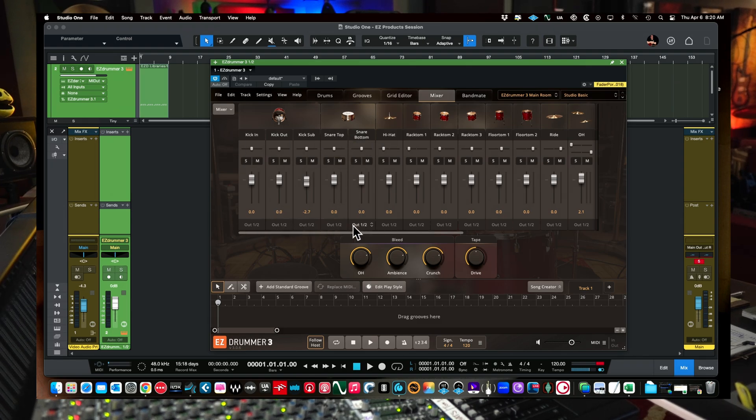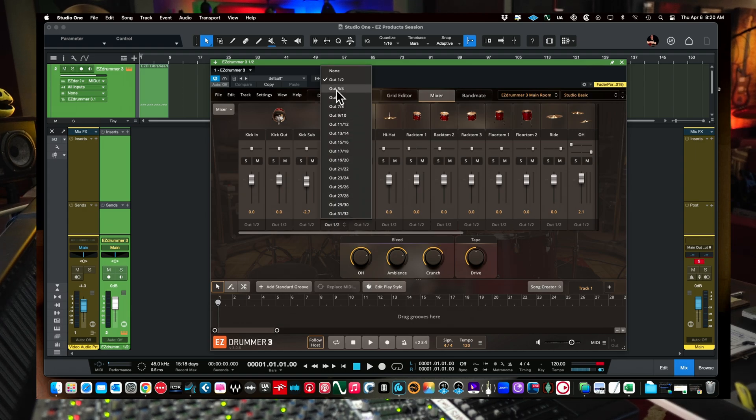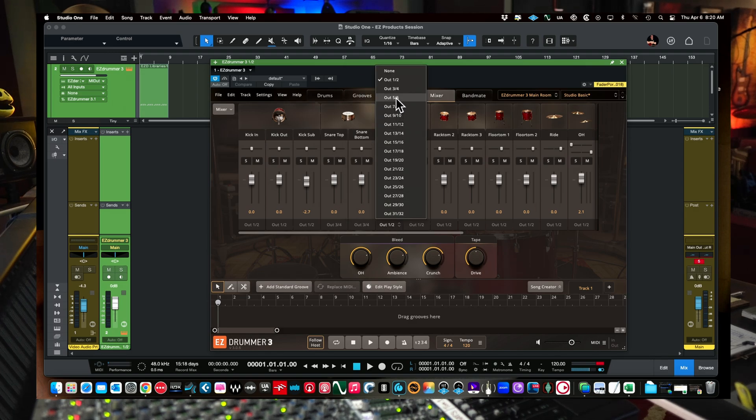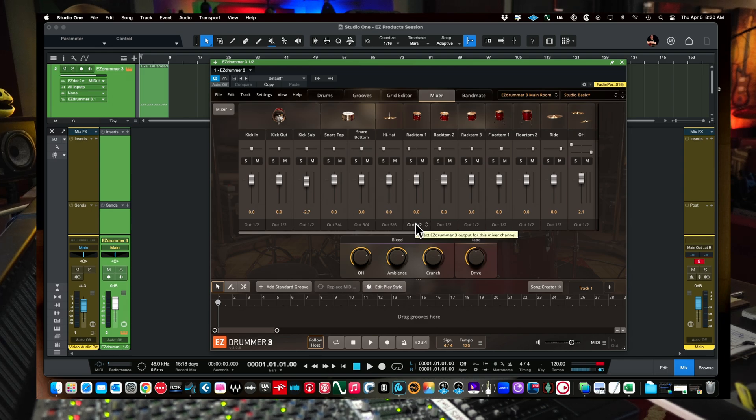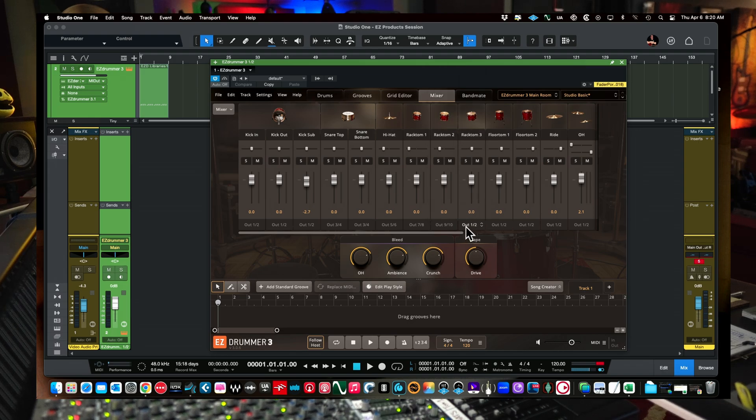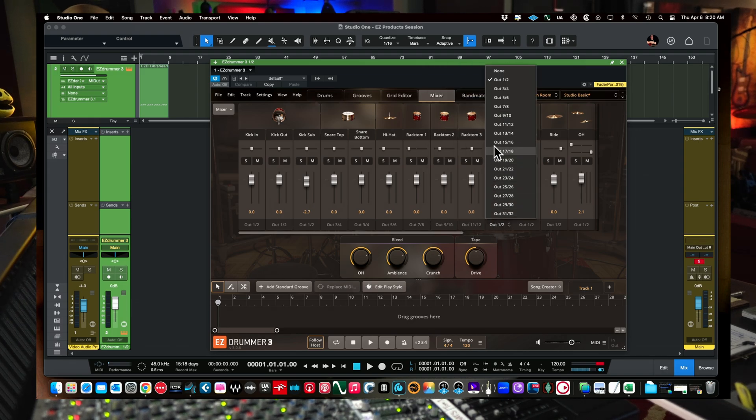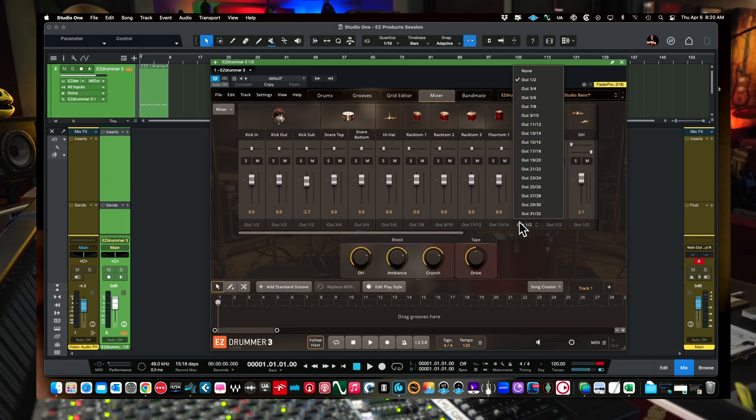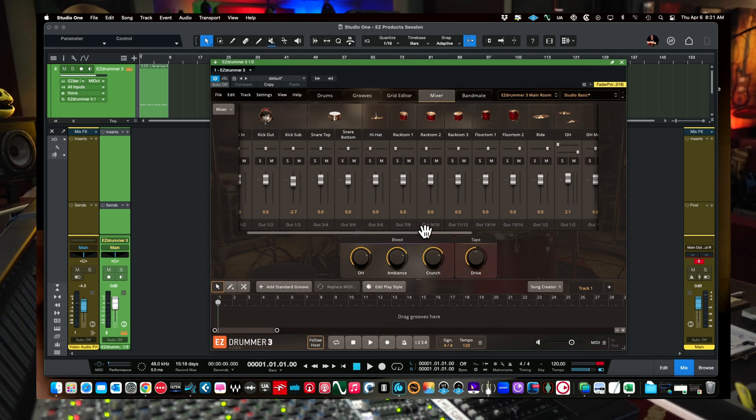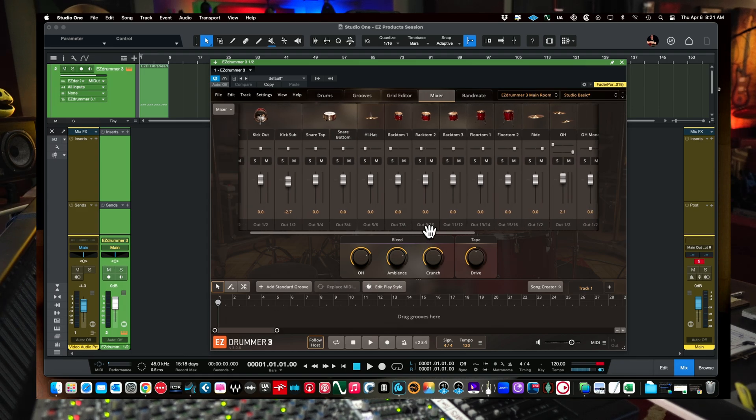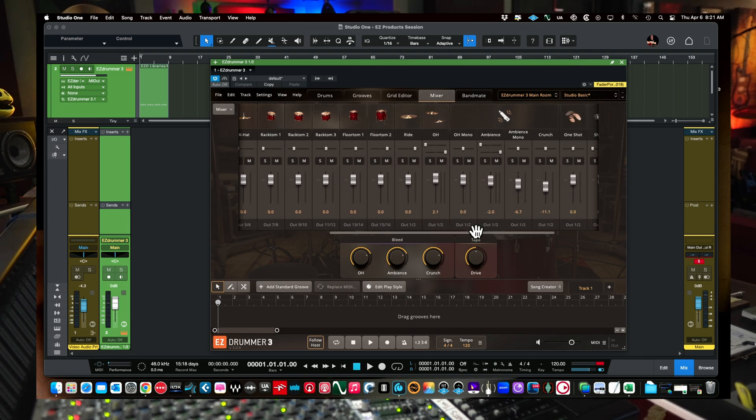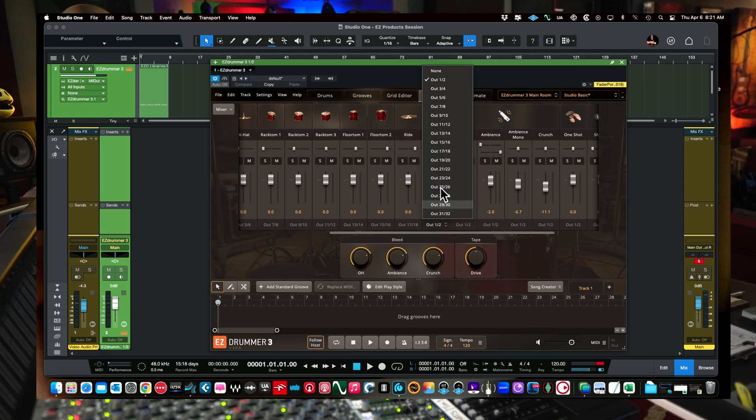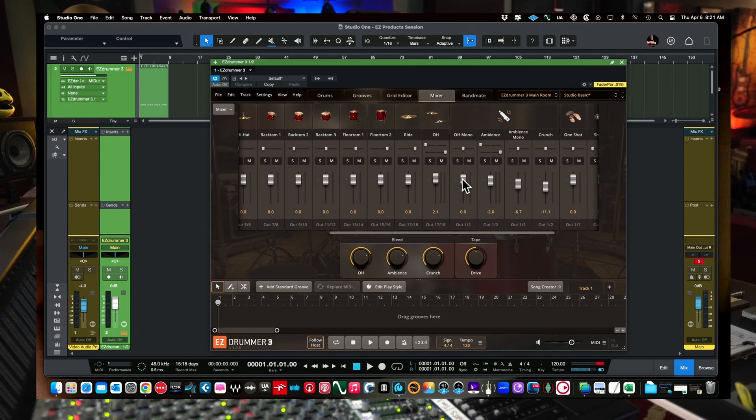Let's say our snare top and snare bottom, we left click on this, we're going to go out three, four. And then we have our hi-hats, we can go out five, six. We have our toms here, we can have those all go out separate if we want. Seven, eight, nine, 10, 11, 12. Oh, I got a lot of toms here, 13, 14, 15, 16. Or if you wanted all your toms on let's say just one stereo pair, you can put them all out the same. And then let's say we have our overheads here, our ride will go out 17, 18. And let's put our overhead out 17, 18. Just to keep this simple.